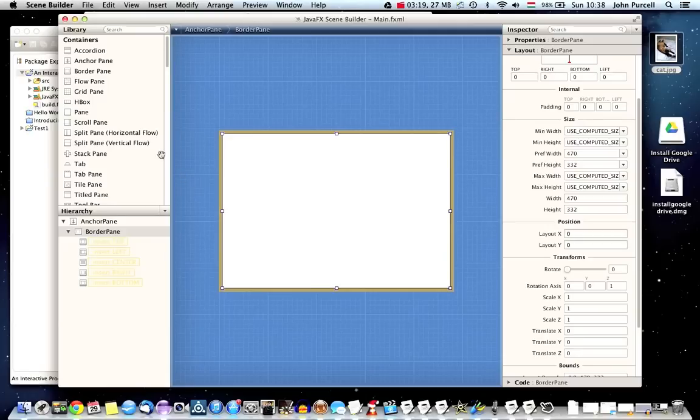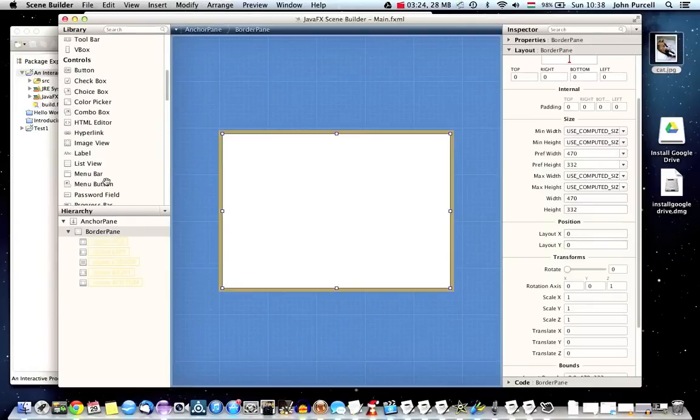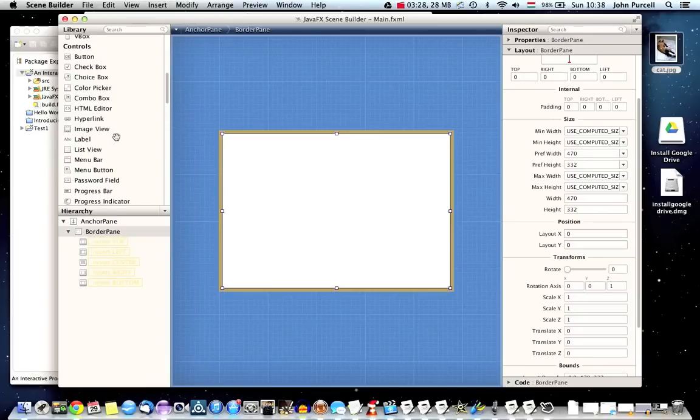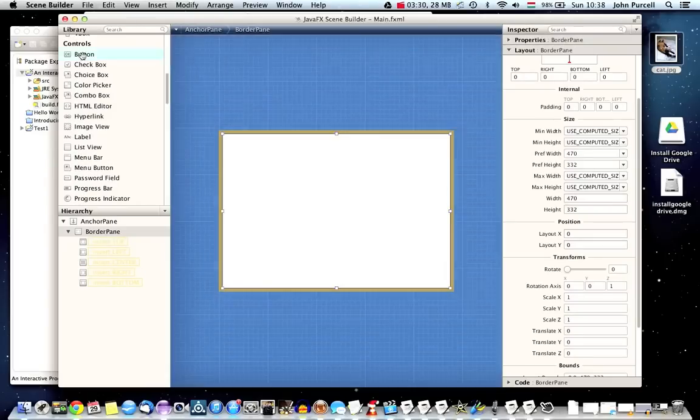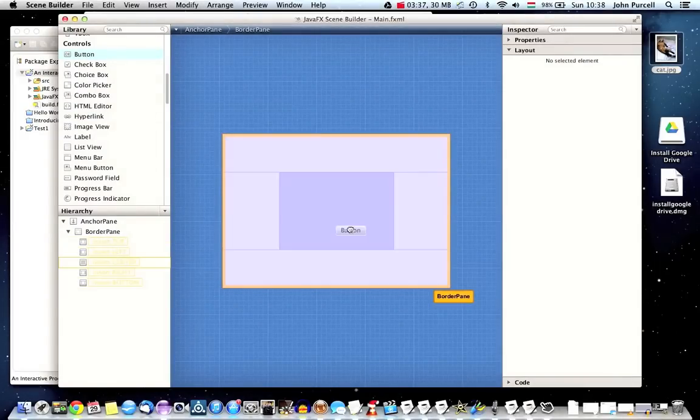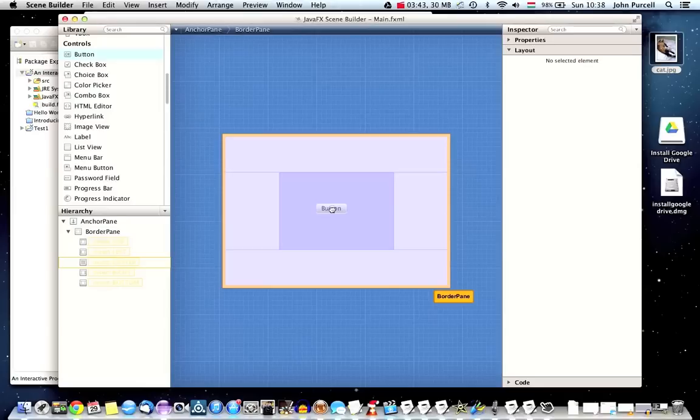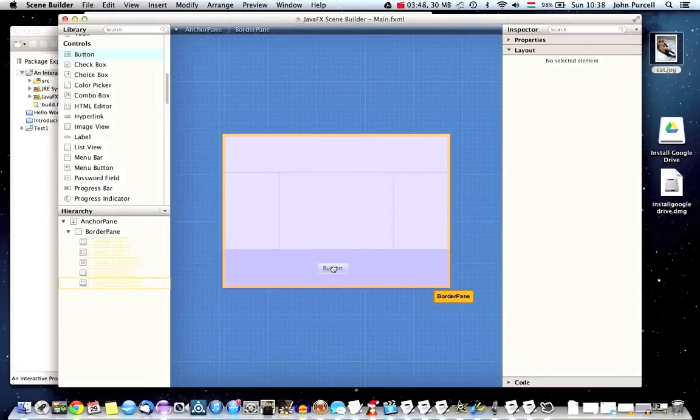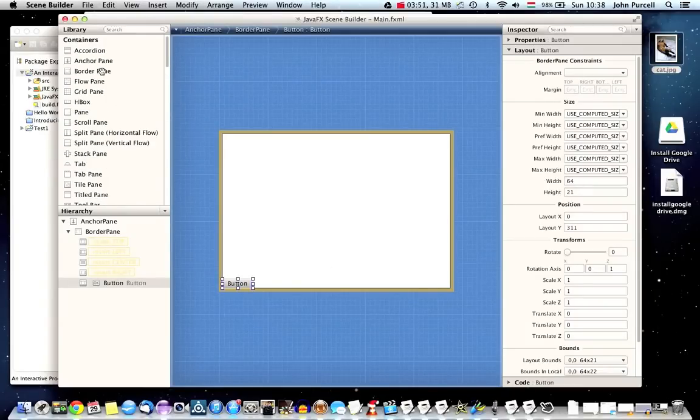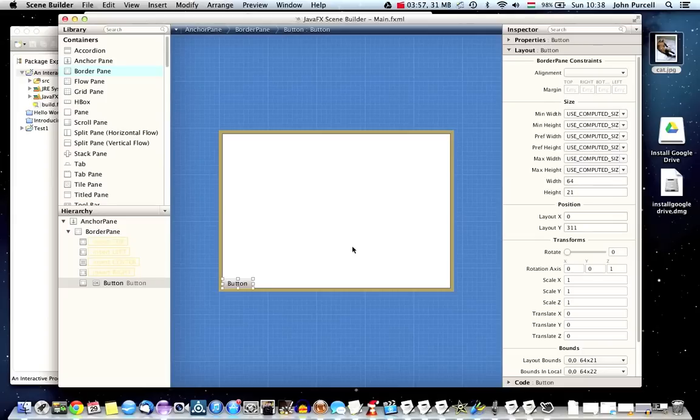So let's put a couple of components in here. I'm going to scroll down and look for a button here. So under controls in the library, somewhere we've got button right at the top in fact. So let's drag that. And when we move it over the anchor pane, we can see the different positions in the border pane that we can put controls. So I'm going to put the button in the bottom here.